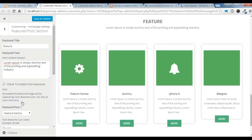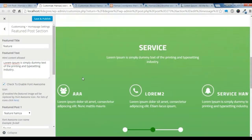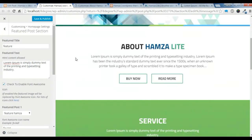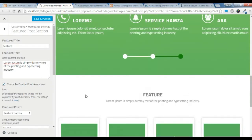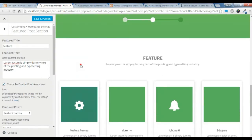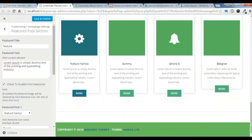So this is how you create a call to action section, a service section, and a feature section using the theme settings. Thank you for watching this video and be sure to subscribe to our YouTube channel. Thank you.